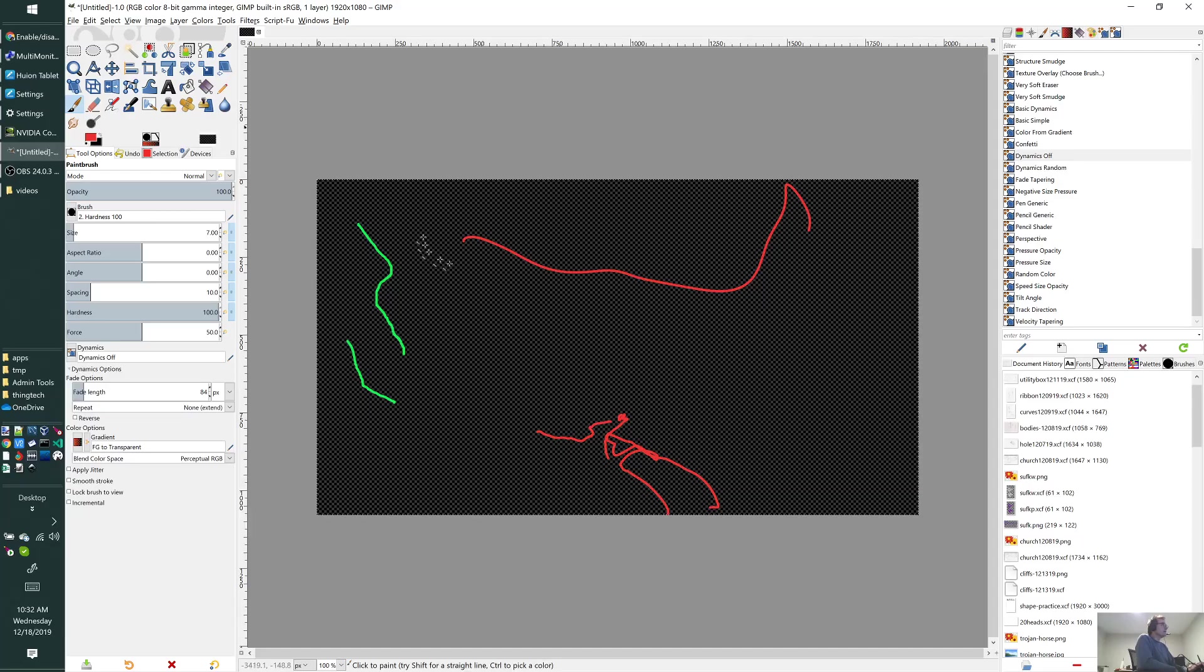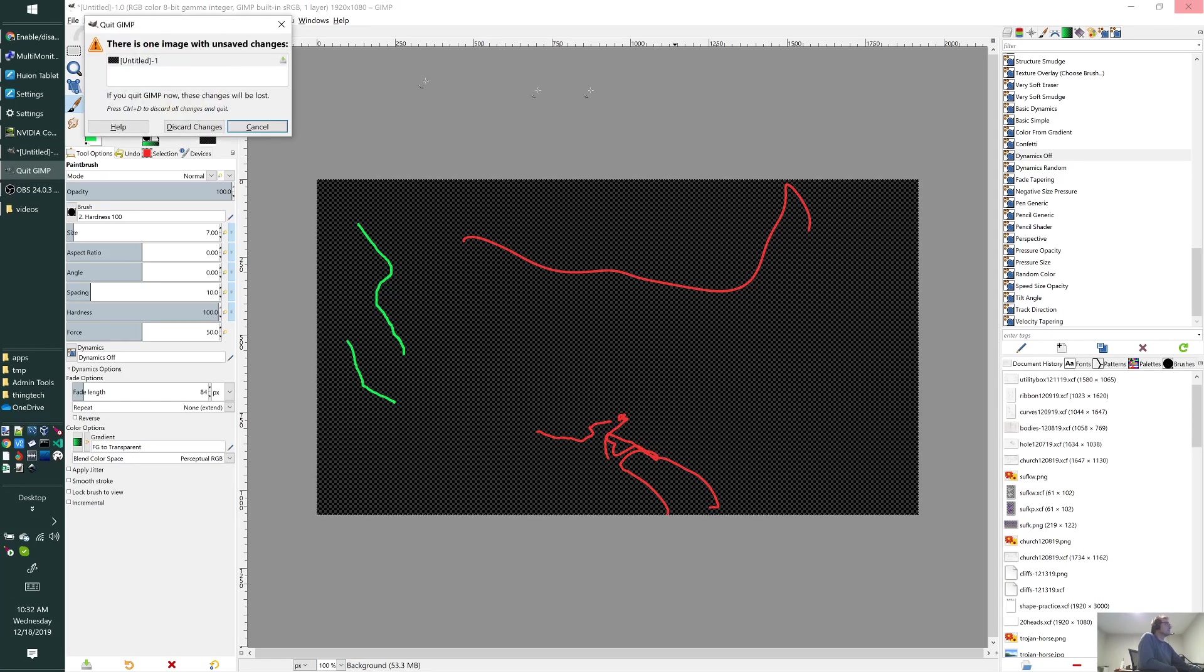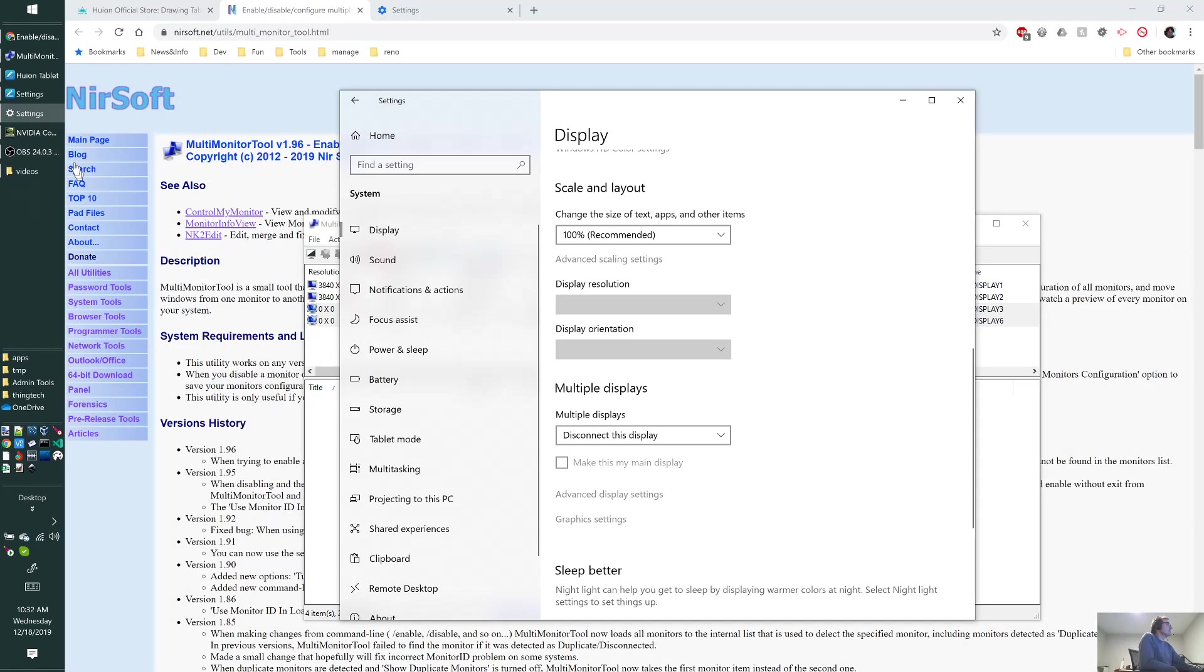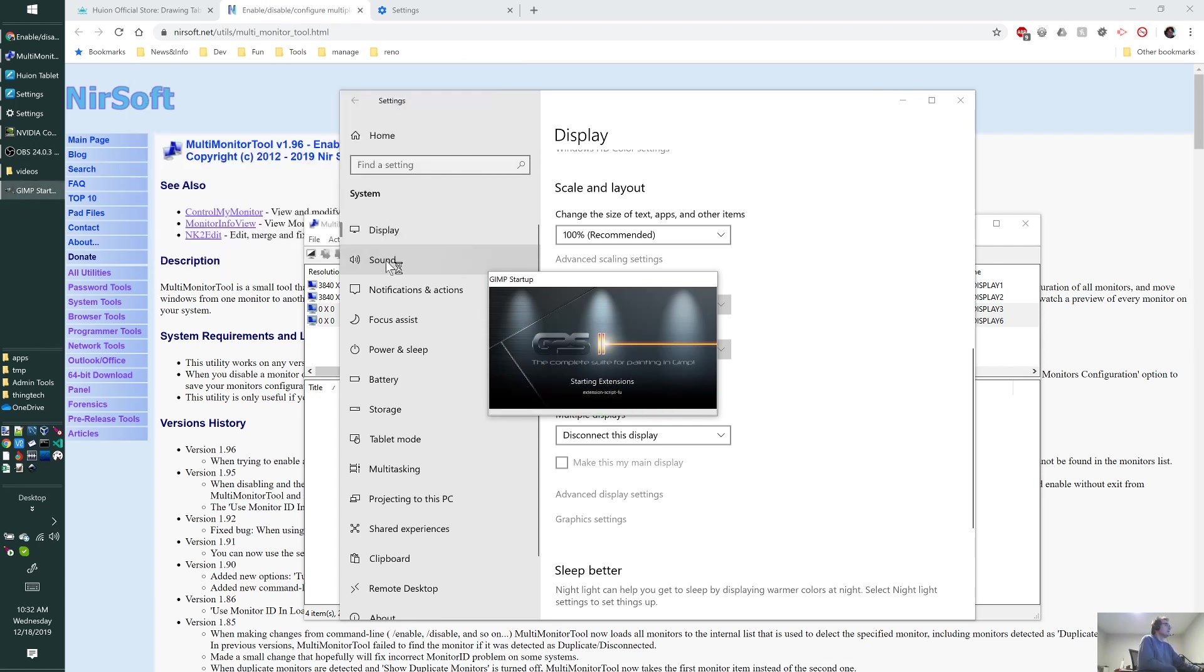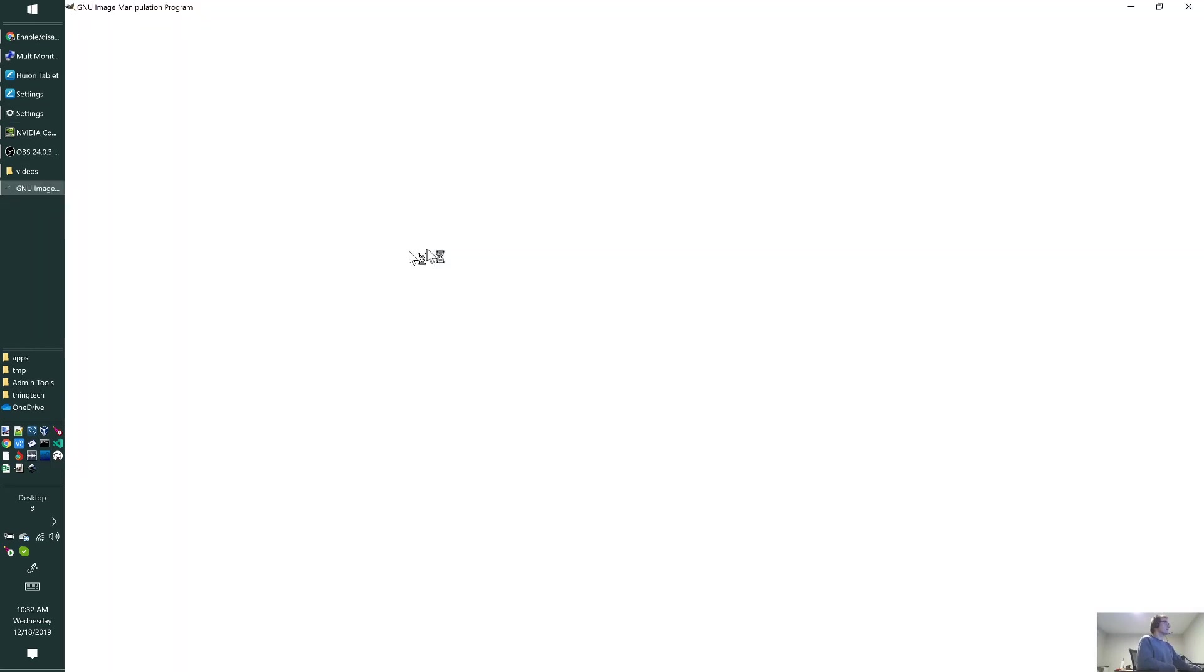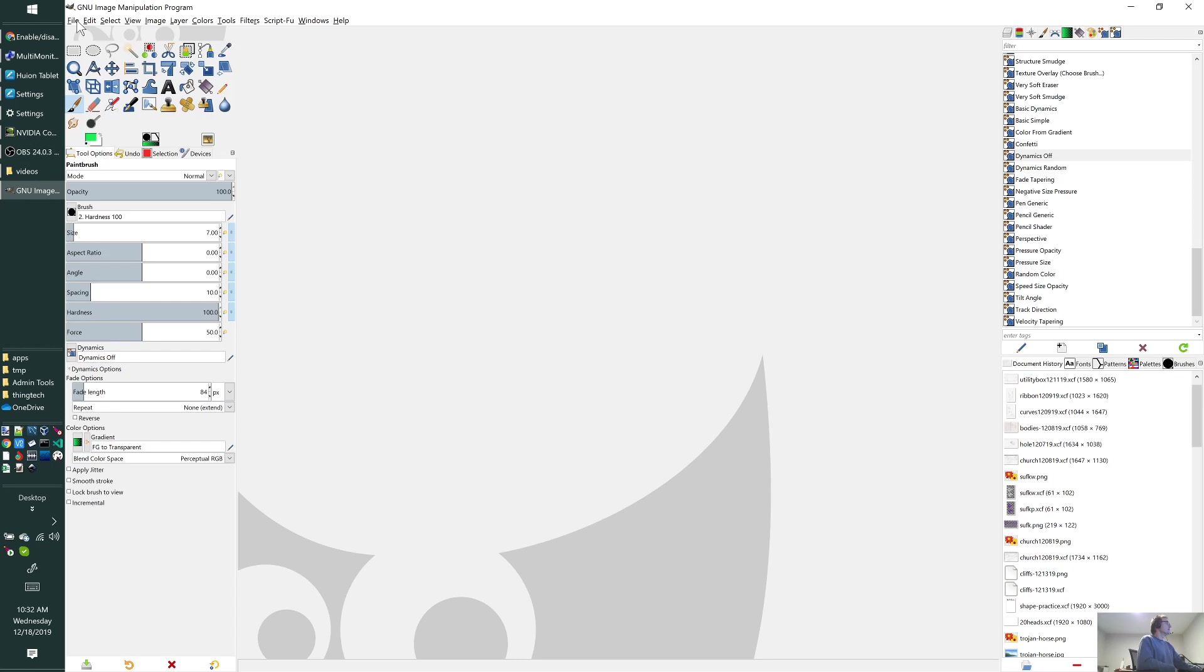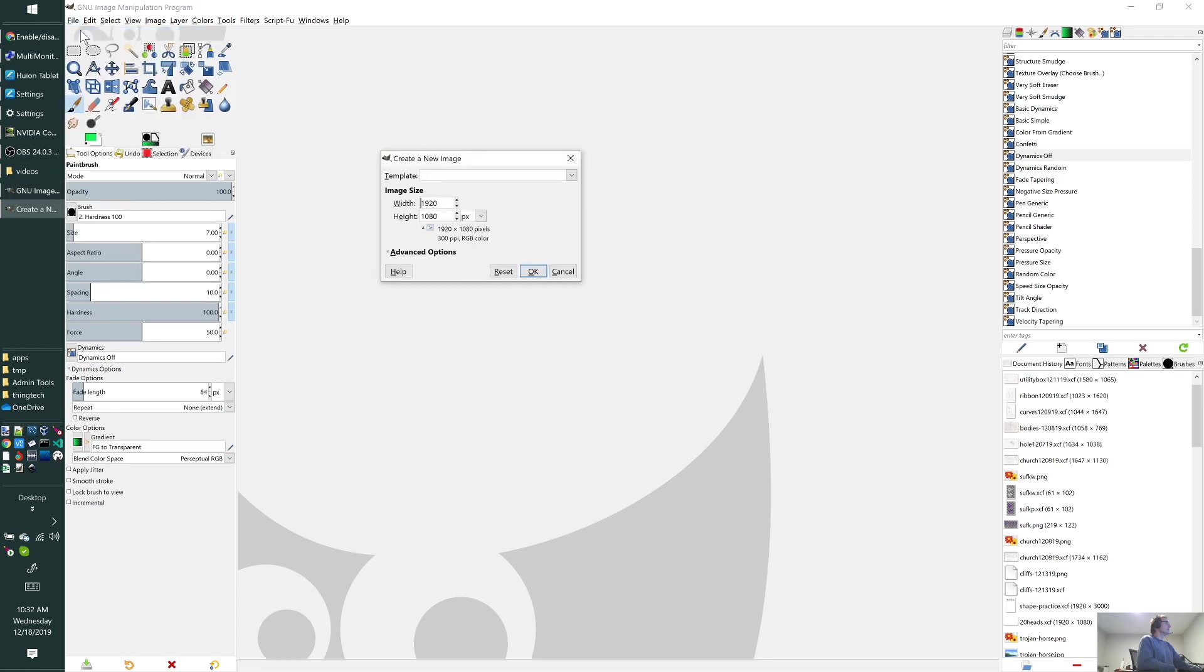Sometimes I have to restart GIMP, but other times—looks like this is one of those times that I need to restart GIMP to get the drawing at the right place. I will restart it and unfortunately it takes a little bit of time for my GIMP to load.